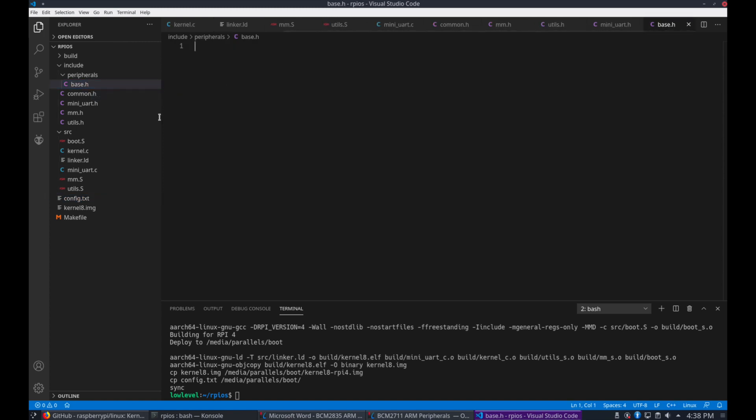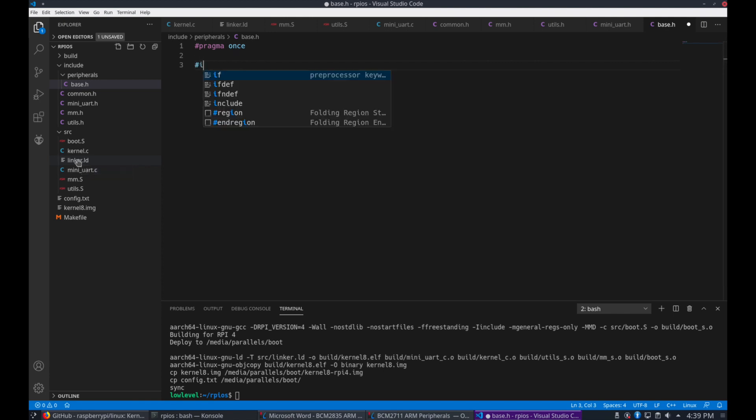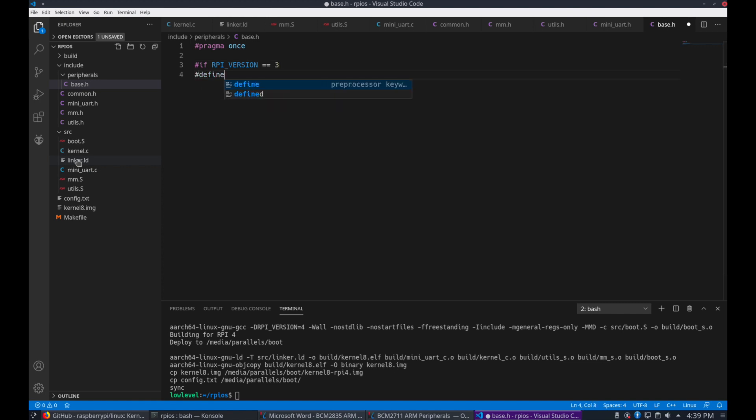Now let's start writing some of the code. We'll start with the base.h under peripherals. Add a pragma once to the top which is a way to tell the compiler to only include the file once. Much shorter than using the if defs and it's very widely supported.